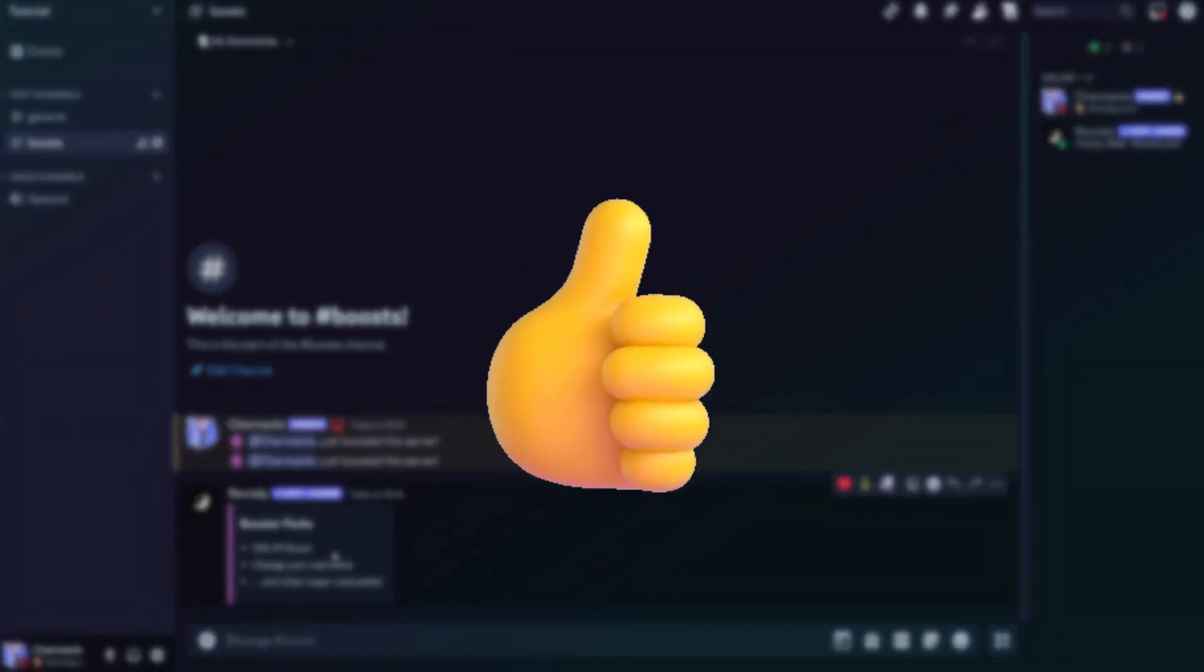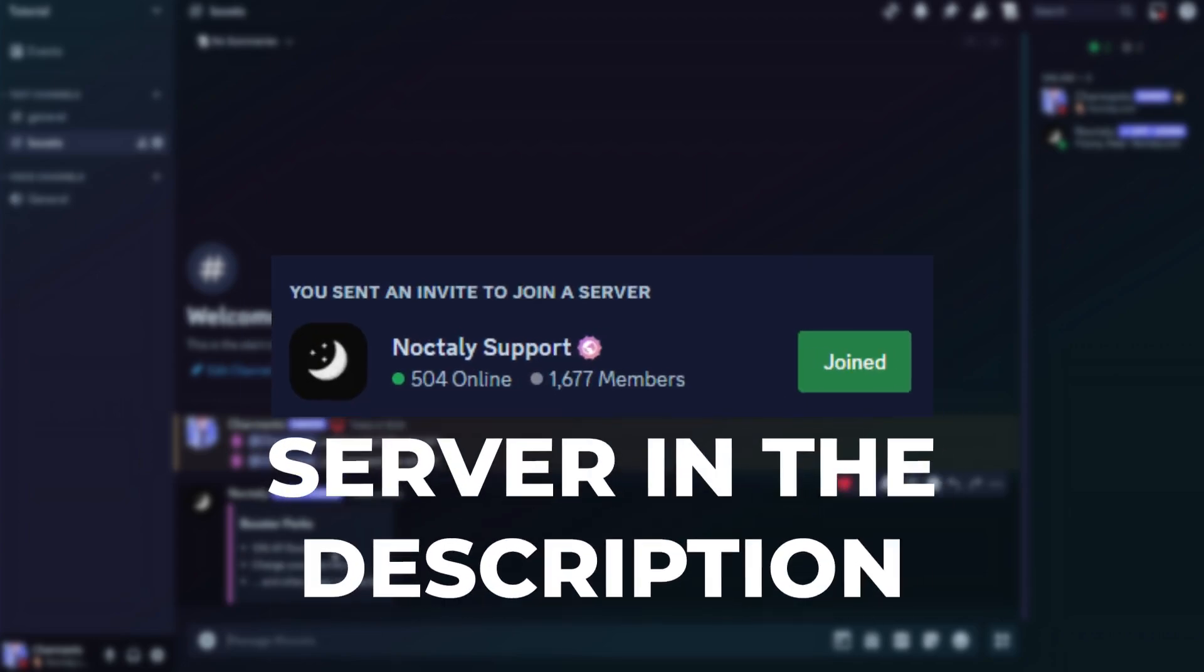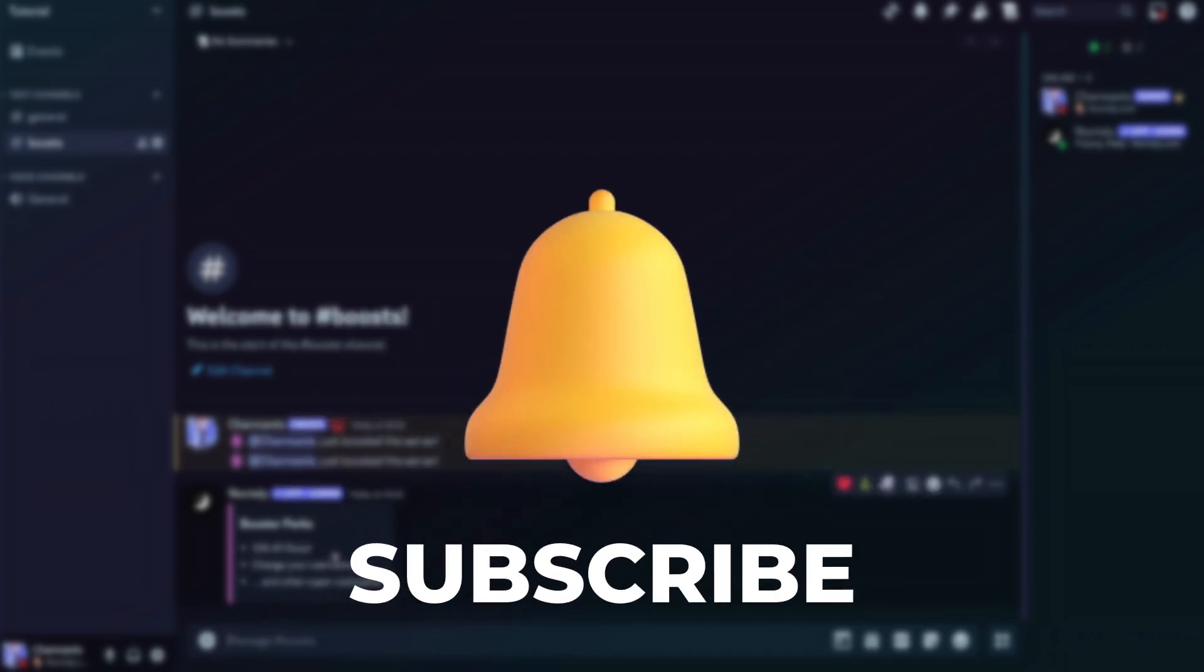I hope you find this tutorial useful. If you need help, the support server of Nocturi is in the description. Subscribe to make sure you don't miss any future tutorials. See you later!